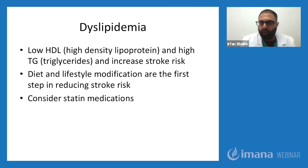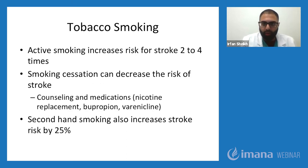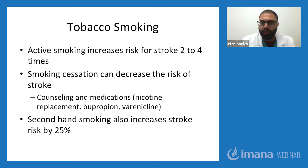Dyslipidemia, or high cholesterol — due to low HDL, high triglycerides — increases the risk for stroke. Diet and lifestyle modification are the first steps in reduction of stroke risk. You can consider statin medication specifically if your ASCVD score is high. Tobacco smoking increases the risk for stroke two to four times, and smoking cessation decreases the risk. This can be done with counseling, medications such as bupropion or varenicline, or nicotine patches or gum. Secondhand smoking can also increase risk for stroke by 25%.